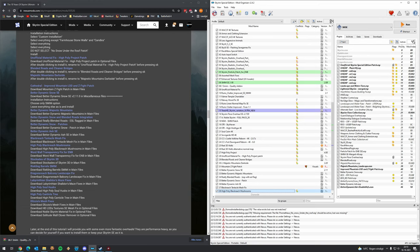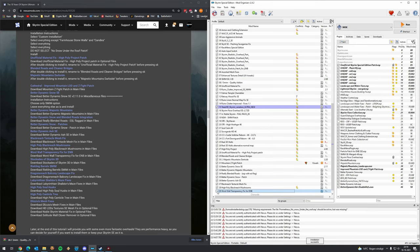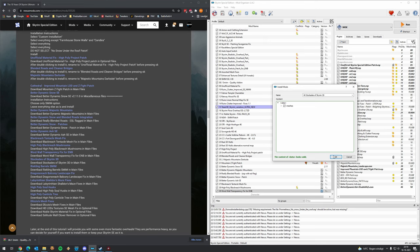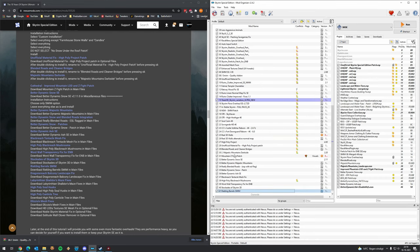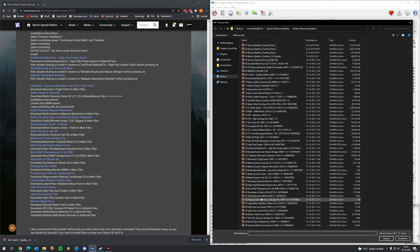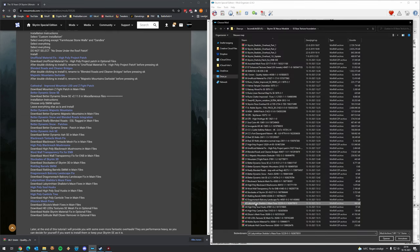Then: Water Wall Transparency Fix for ENB, Stockades of Skyrim 3D, and Riekling Barrels SMIM version. It's all automatic pilot at this point — downloading mods, adding them into Mod Organizer, and activating them. Then Dragonreach Balcony Landscape Fix — there's a fix for everything. The Labyrinthian Shalidor's Maze Fixes as well.